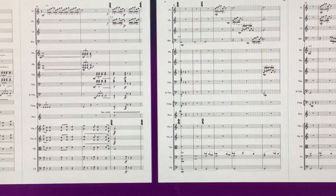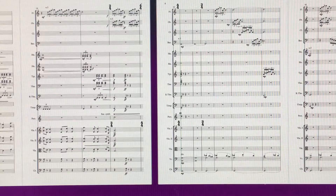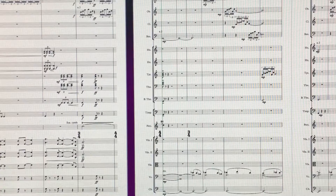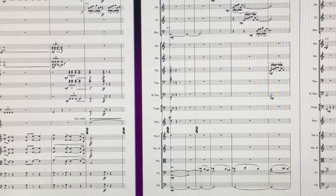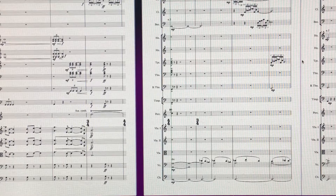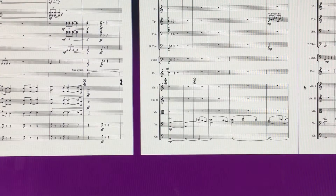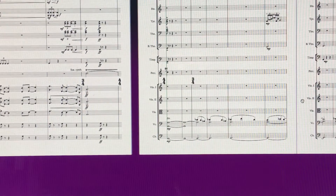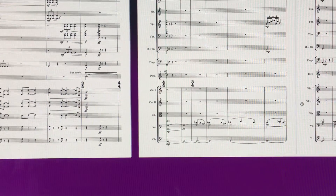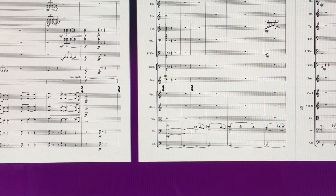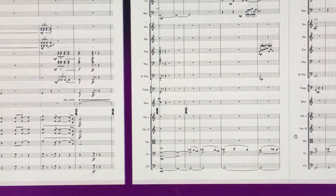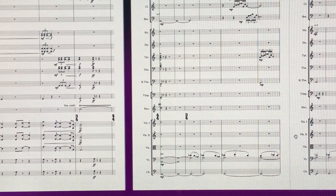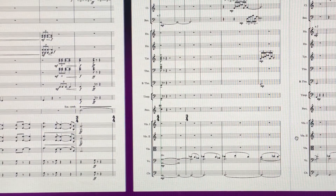Zooming out a bit so you can see some of that — you can see that idea is kind of passed across. I've been working on some string parts below as well, kind of hovering on a G pedal, quoting a kind of sharp five there.